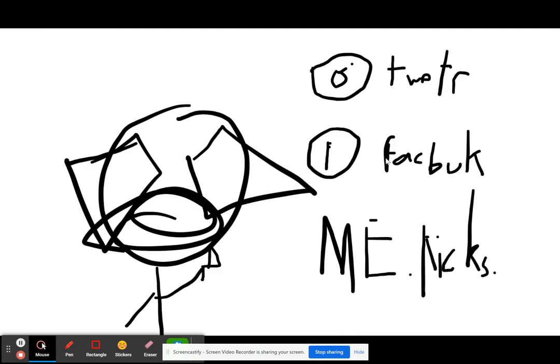Anyways, go follow me, Kix, on Facebook and Twitter. Bye!